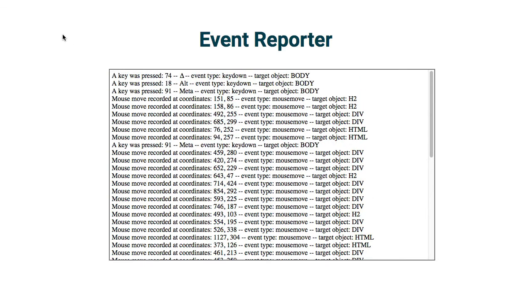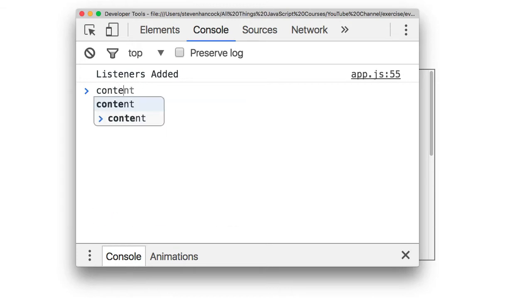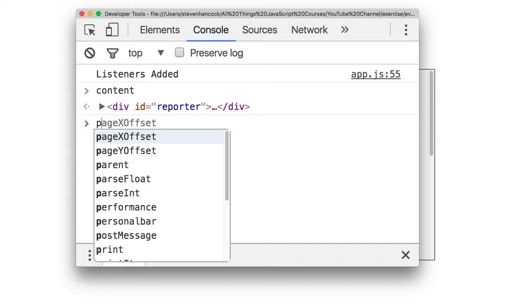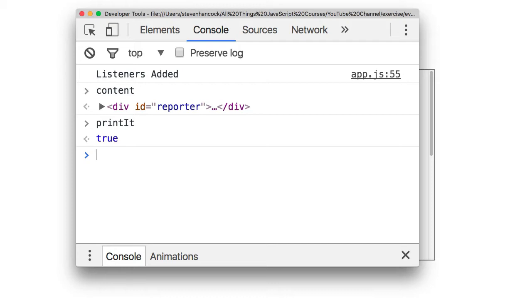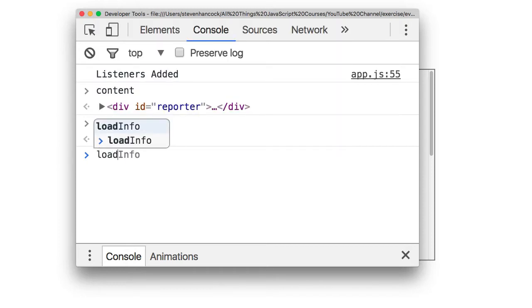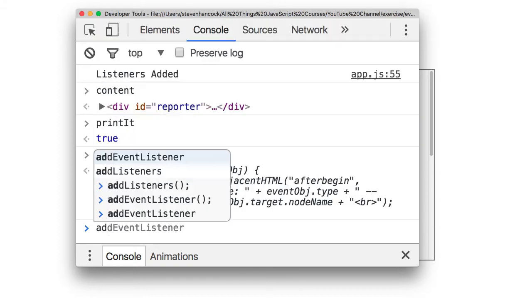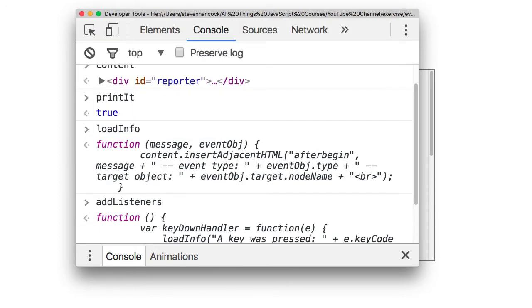Now, if I open up the console, there is going to be a lot of globals, for example, content. That is one variable I declare. Printit is another one. And it is set to true right now. There is also multiple functions which I could access that are declared on the global scope. For example, loadInfo. As we can see, there is that function. And addListeners. That function is declared as well. So a lot of things declared on the global level. And we want to change that.